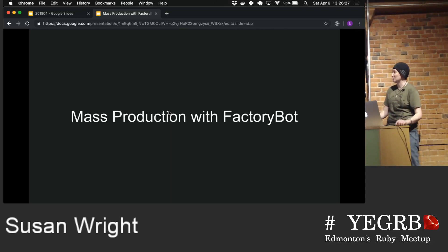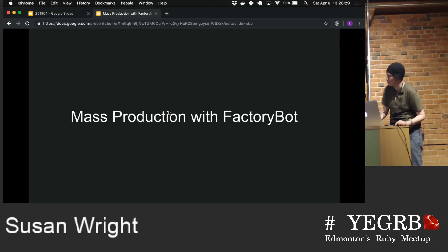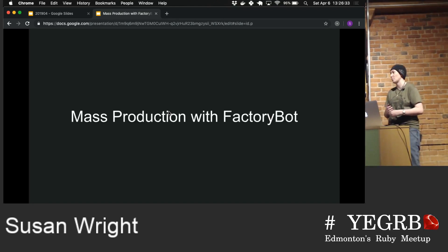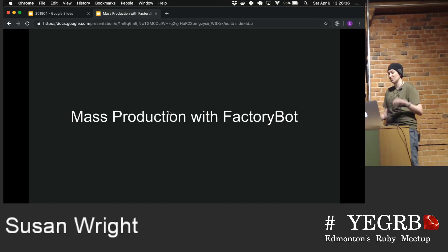I happen to love a particular gem used in multiple places called Factory Bot. It used to be called Factory Girl, and then ThoughtBot decided it could be a little bit more inclusive, so renamed it to Factory Bot.